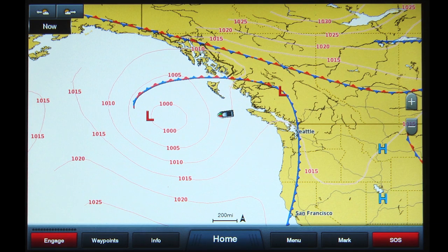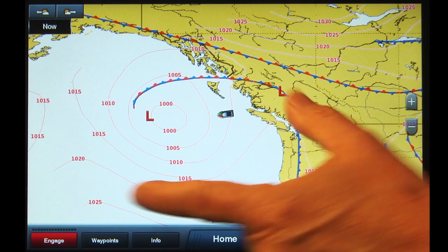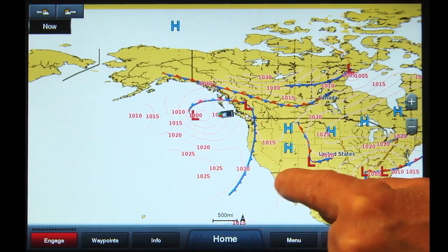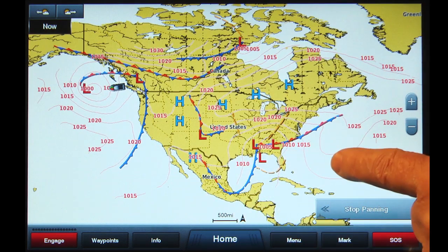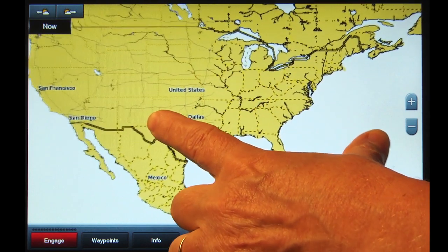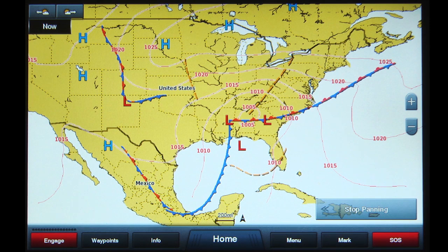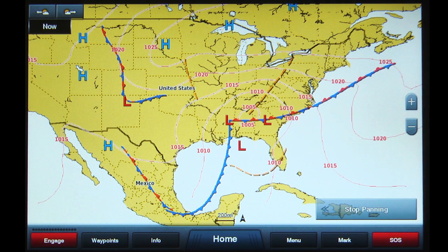The red, blue, and brown lines on the chart are surface analysis indicators. Blue lines with triangle shapes denote a cold front — a zone separating two air masses of which the cooler, denser mass is advancing and replacing the warmer. Red lines with semicircles denote a warm front — a transition zone between a mass of warm air and the cold air it is replacing.